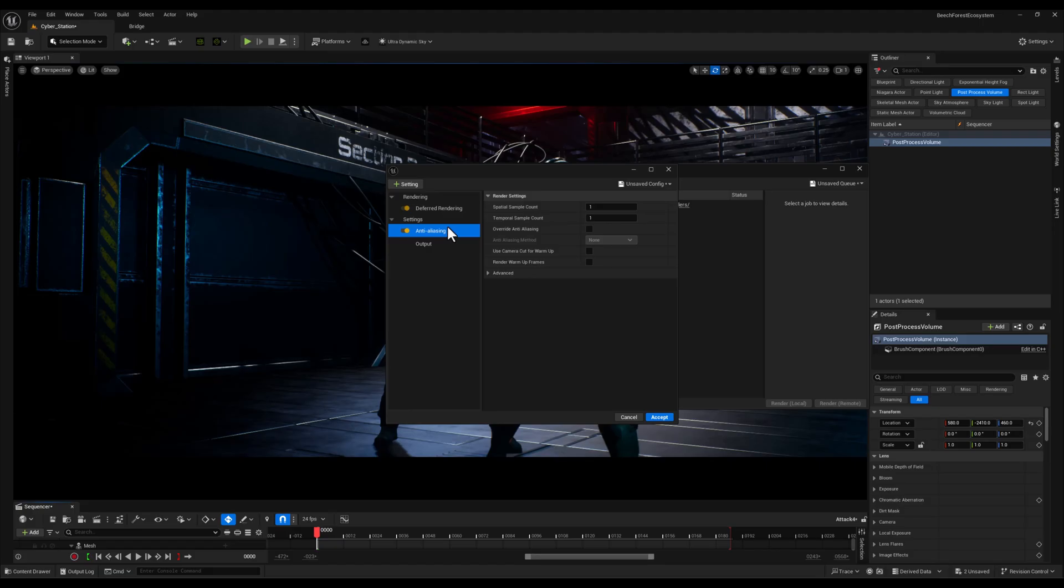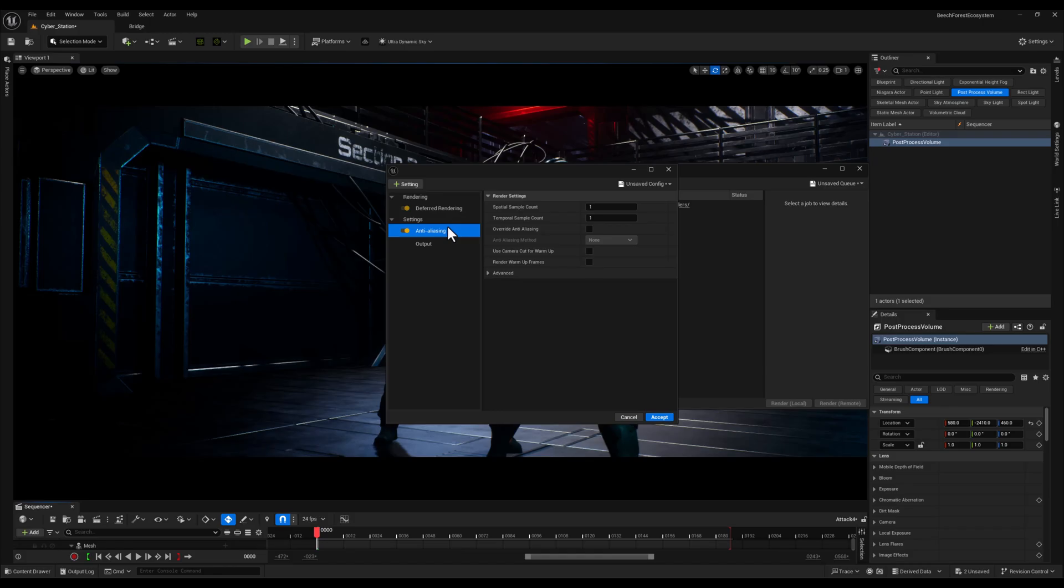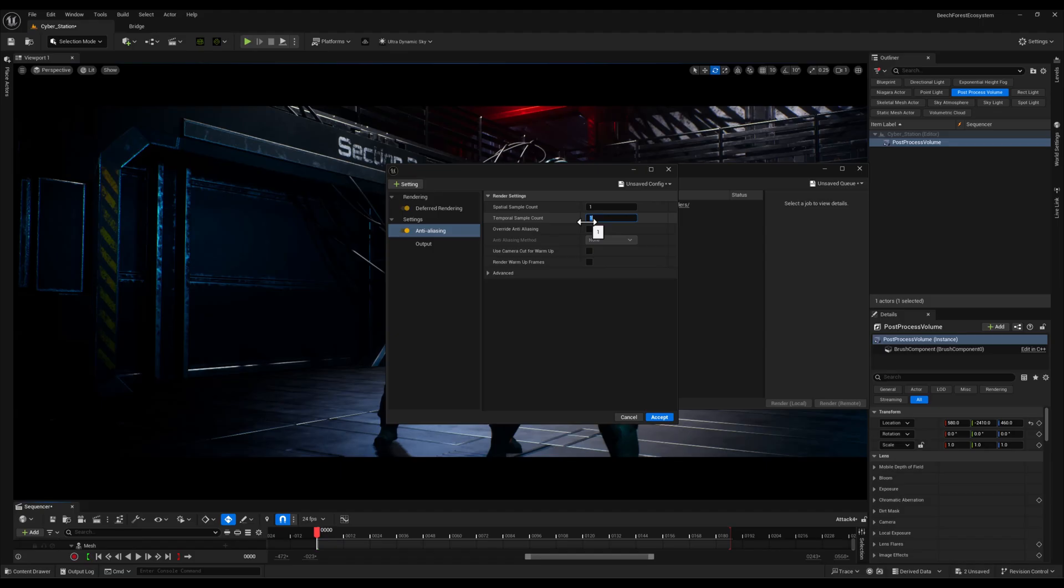Inside it we have two key sections to focus on. Spatial Sample Count which controls the number of samples taken for each pixel and I will set this to 1 for efficiency. And Temporal Sample Count which determines how many frames are sampled over time to improve motion and reduce noise. I will set this to 7 to strike a balance between quality and rendering time.